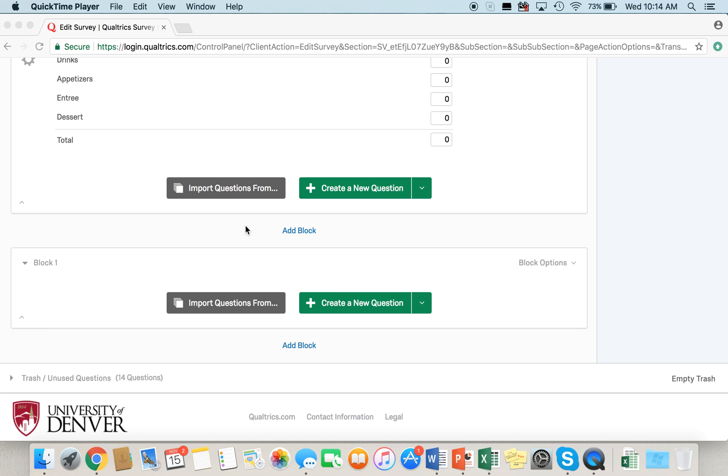In this Qualtrics video, we're going to go over how to add skip or display logic to a question.